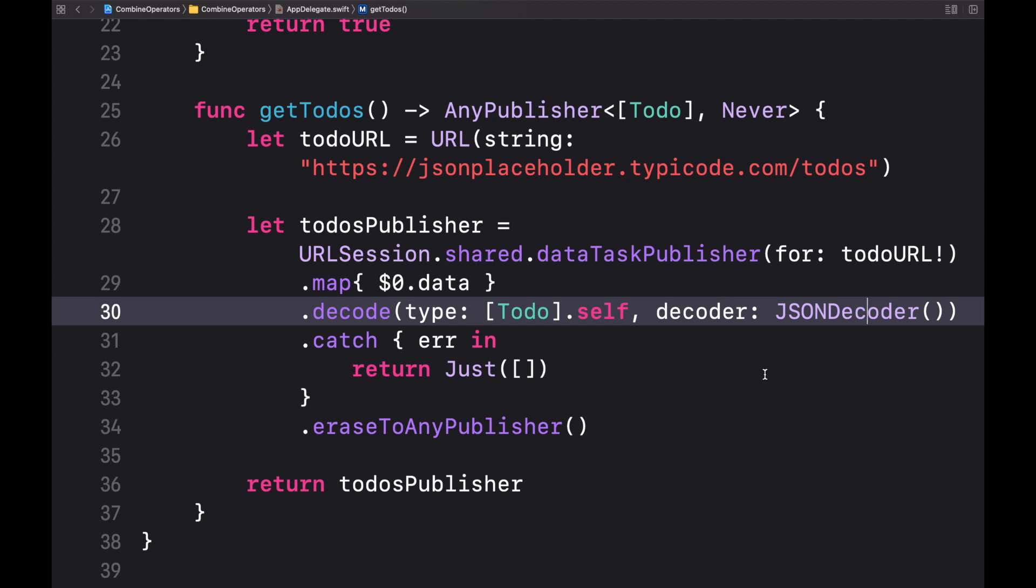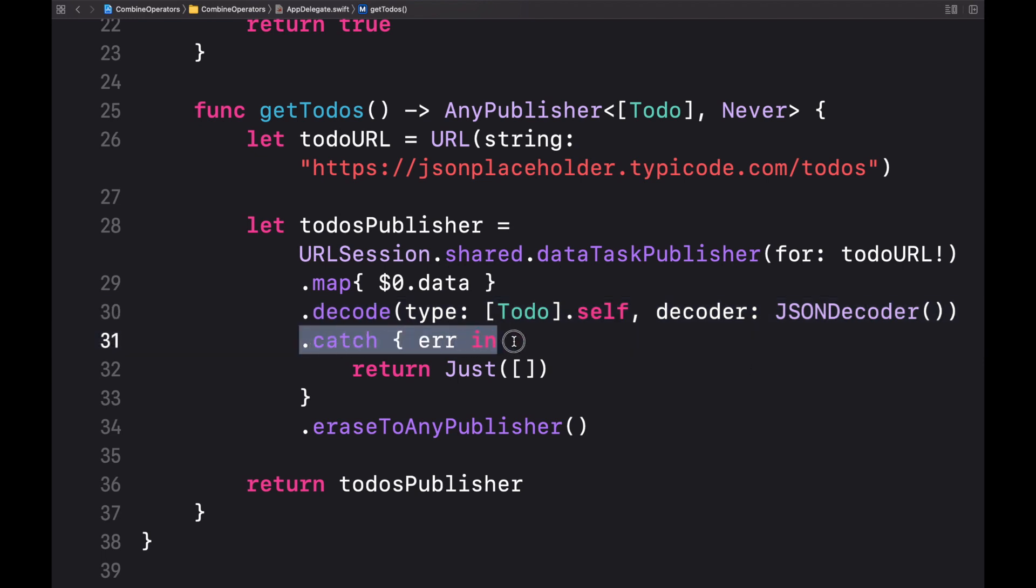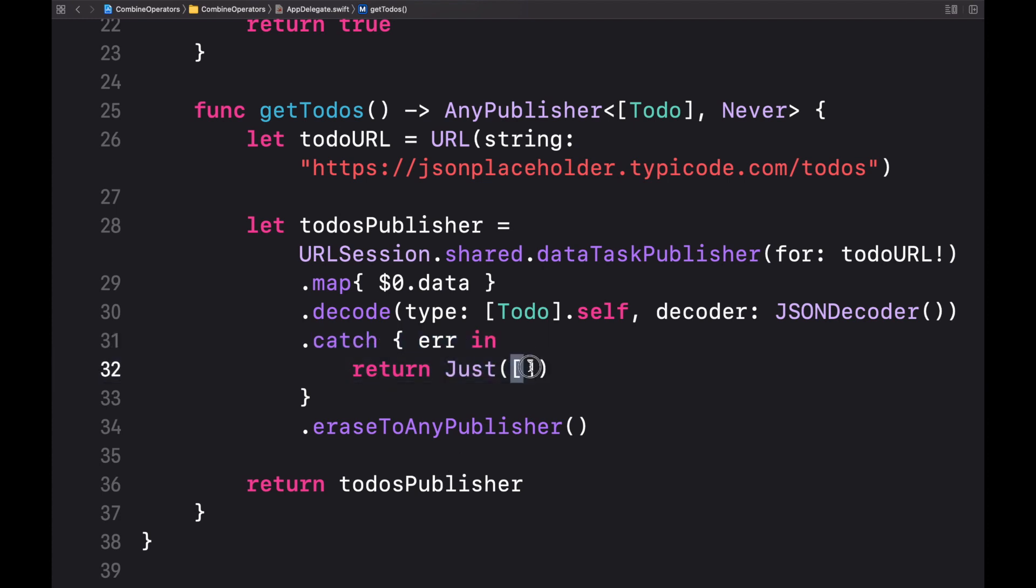If an error happens then we need to handle that error. But since I prefer to mute the error, we instead replace the error with a Just publisher and publish an empty array. By doing that we can make sure that the subscriber will just receive an empty array and not an error.